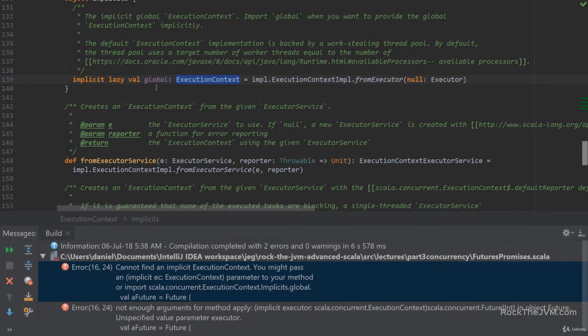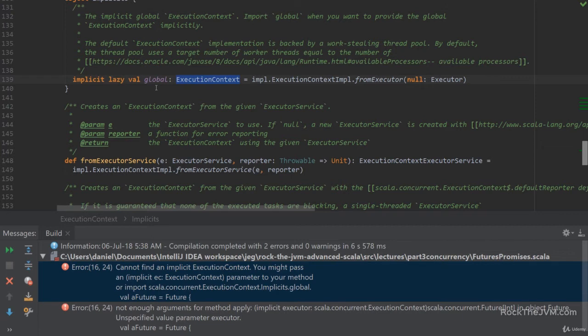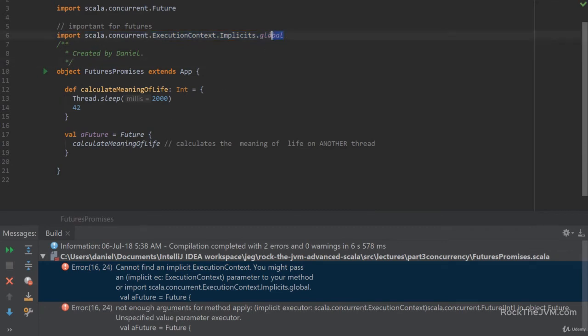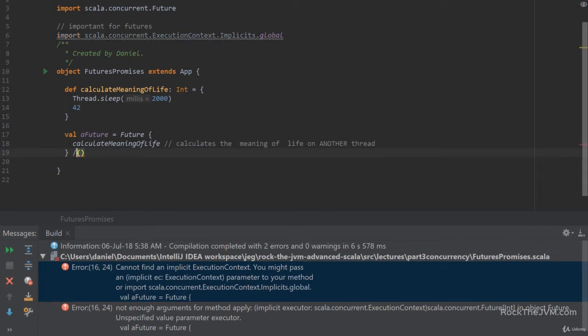Now, if you're really curious about what an execution context is, it basically handles thread allocation of futures. You can create one yourself, but that's in really rare cases. So we'll skip that and just follow the import path. So if we get back to our little source, once we set import scala.concurrent this guy, then the value here global is available here to be injected by the compiler.